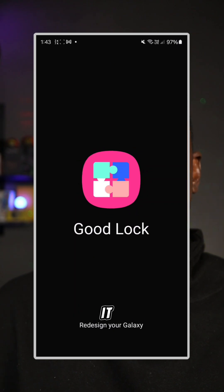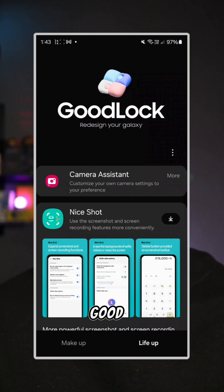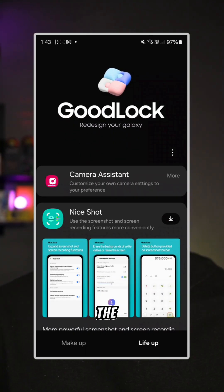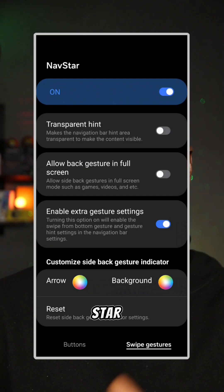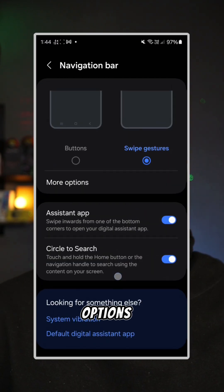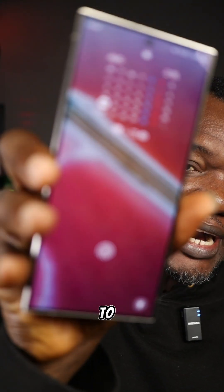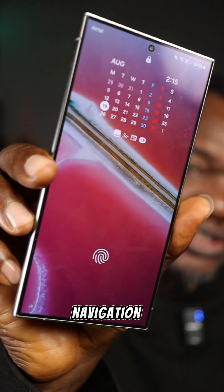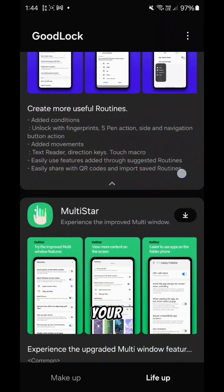This feature is built into your Samsung phone using the Good Lock app. With Good Lock, you get the option to install Nav Star. Nav Star gives you the ability to pull out more options for your navigation gestures, including the ability to hide the navigation hint.